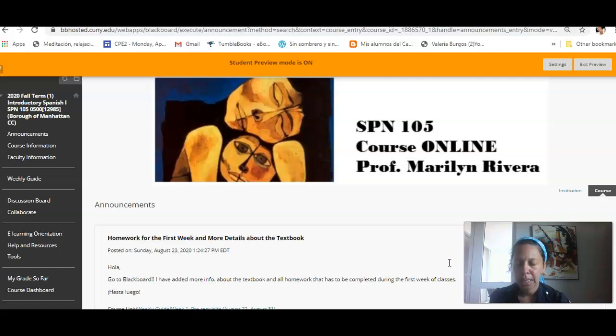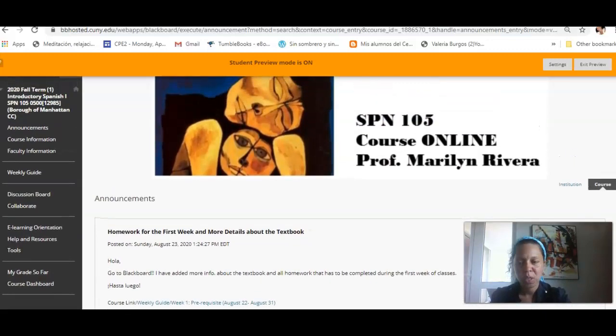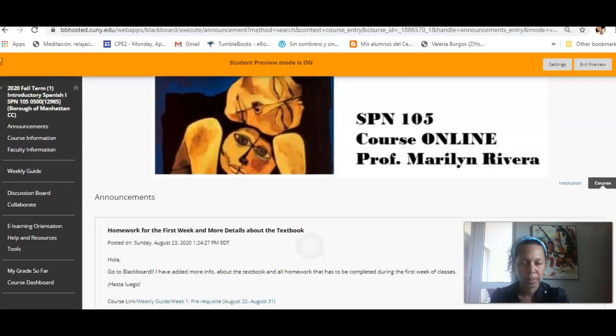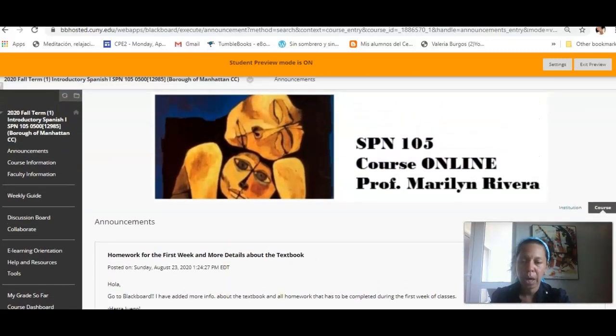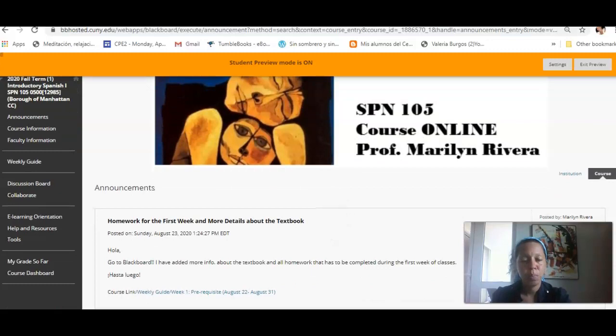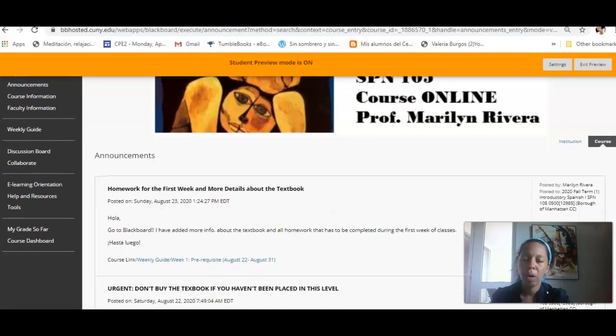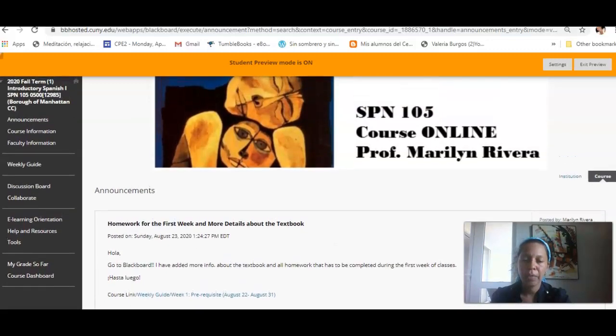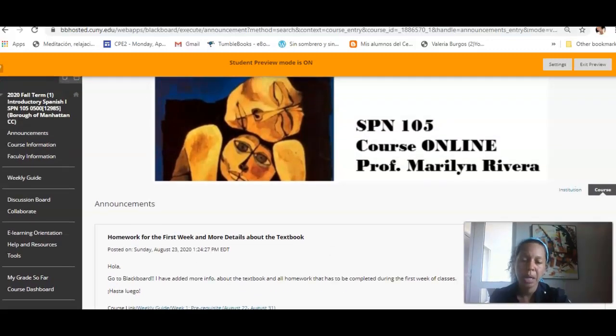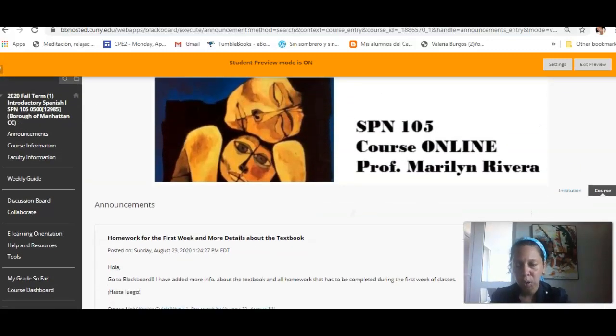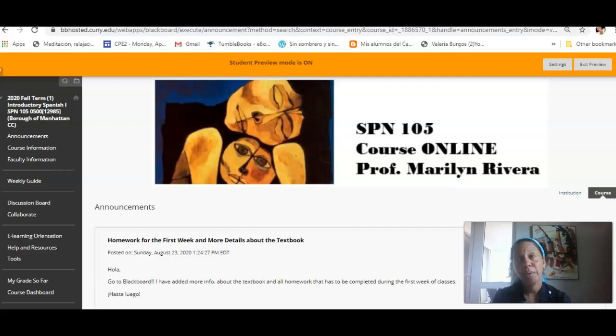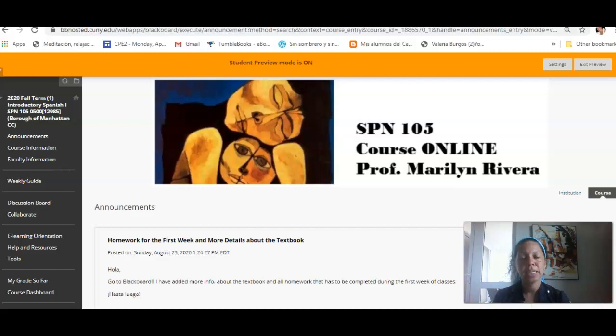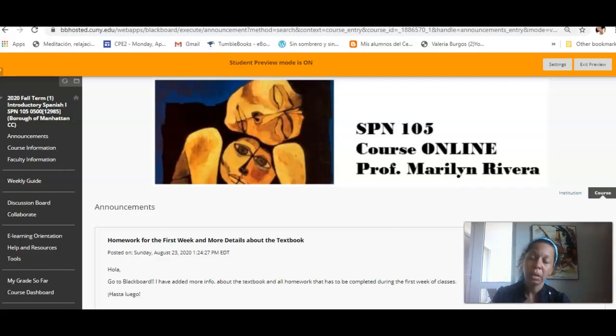The first thing that you are going to see is announcements. Every time that I post an announcement, you will receive a message by email. It's important that you read all of those emails. If you don't want to open the email, you can come to Blackboard and access the post here. This is an online class, and this is how it's supposed to be. I post everything, then you read, and then depending on what is needed, you submit.